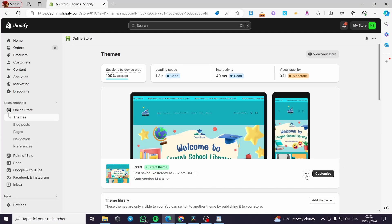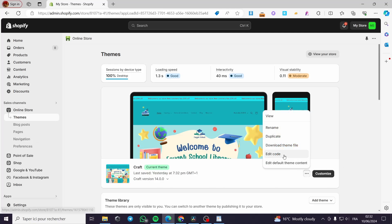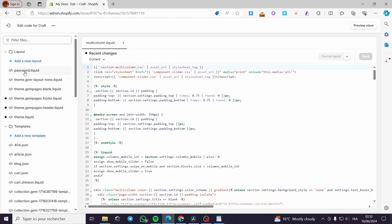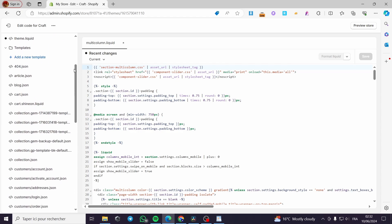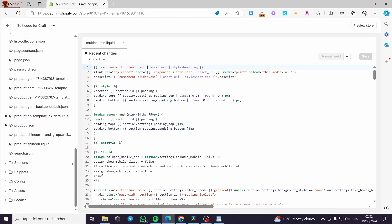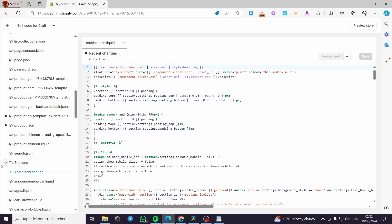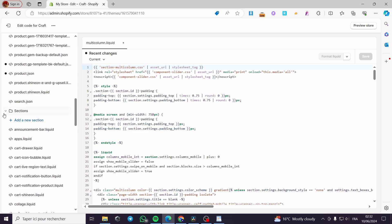Click on the three dots and select Edit Code. It will show the code of the theme. Scroll down until you see a section called Sections, then click on the dropdown menu to open it.